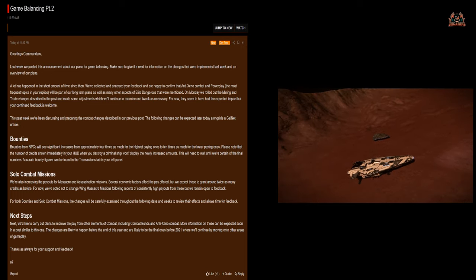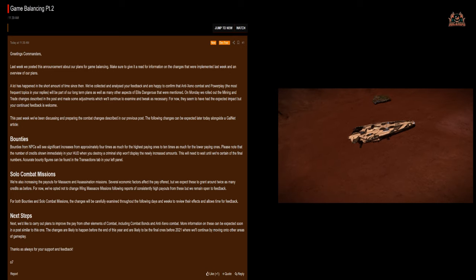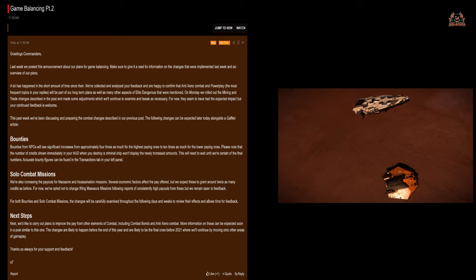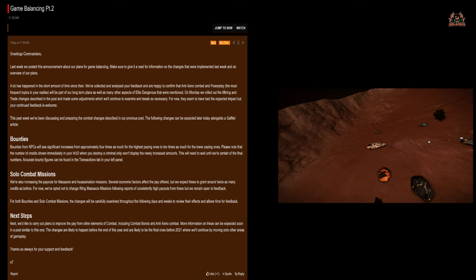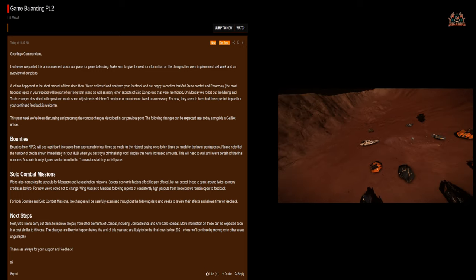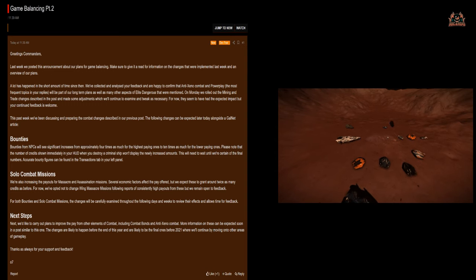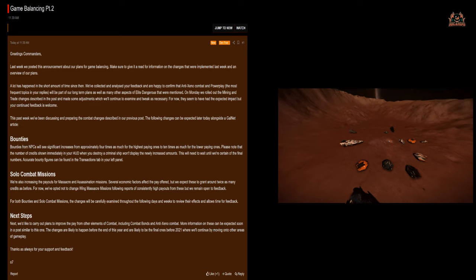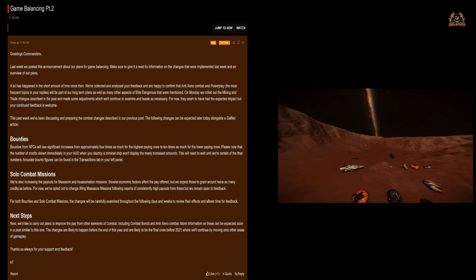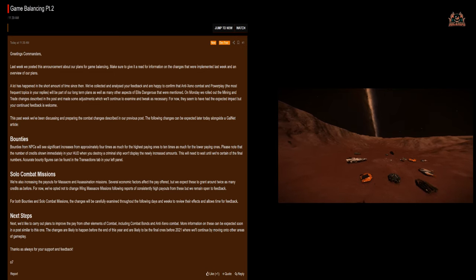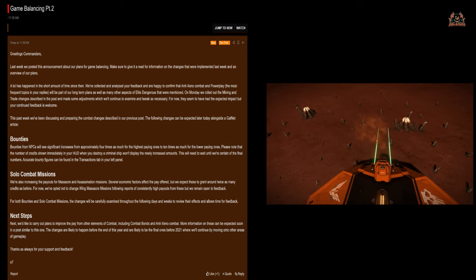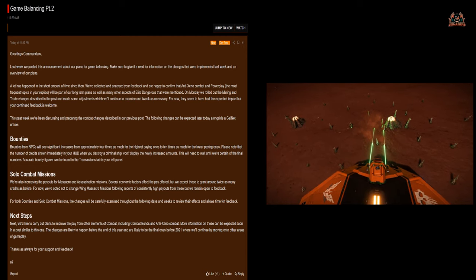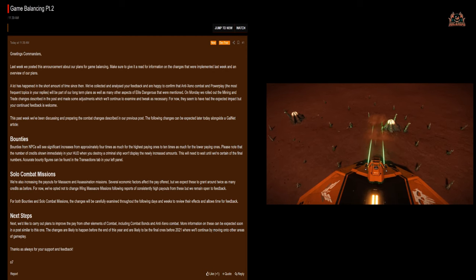Solo combat missions. We're also increasing the payouts for massacre missions and assassination missions. Several economic factors affect the pay offered but we expect these to grant around twice as many credits as before. For now we've opted not to change wing massacre missions following reports of consistently high payouts. For both bounties and solo combat missions, the changes will be carefully examined throughout the following days and weeks.